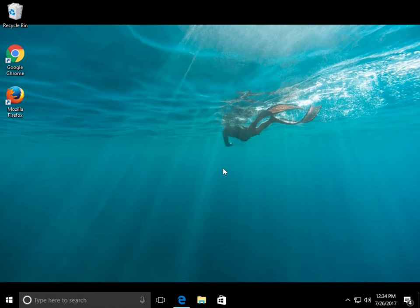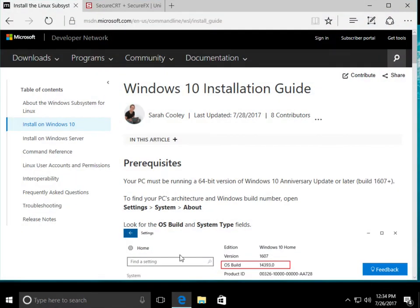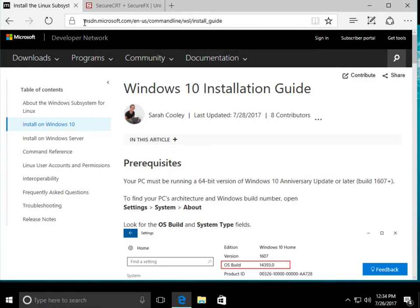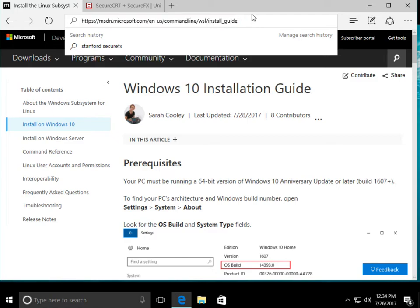If you happen to have Windows 10, the easiest way to log on is to install the Bash Ubuntu subsystem into Windows. To do that, you go to this website right here, and it will tell you exactly how to do that. I have already done that because it does take a little bit of time.